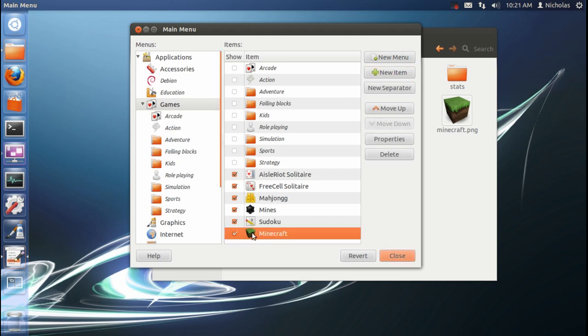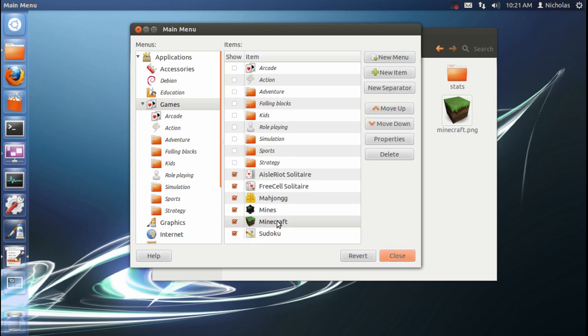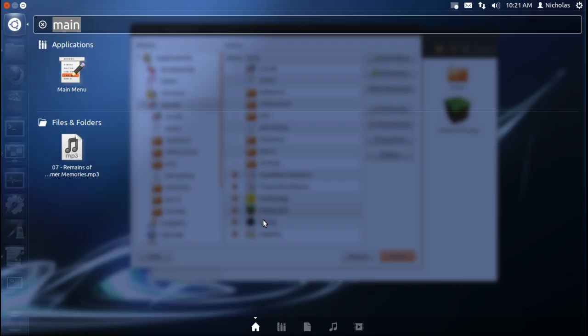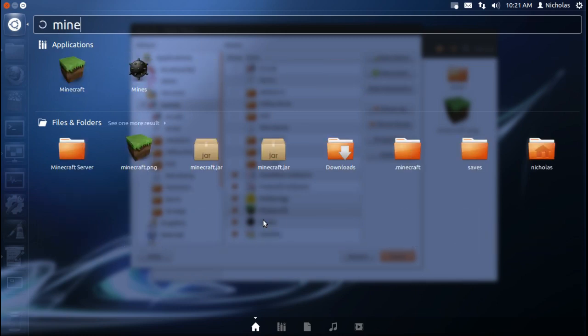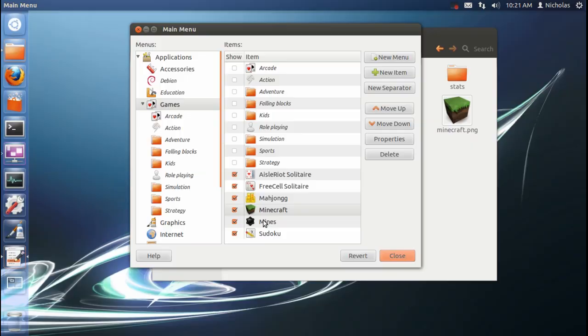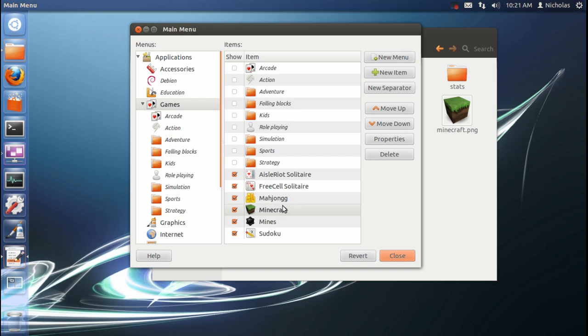Now, something I like to do after I enter this is go ahead and press this move up button until Minecraft is above mines. Because if you don't, every time you hit the meta key to open the dash and type in mine, mines is usually going to show up first unless you move it up. And that's kind of annoying because I'll let you just hit meta key, type mine, and then tap enter. But yeah, so you just move that up and that'll solve that problem.